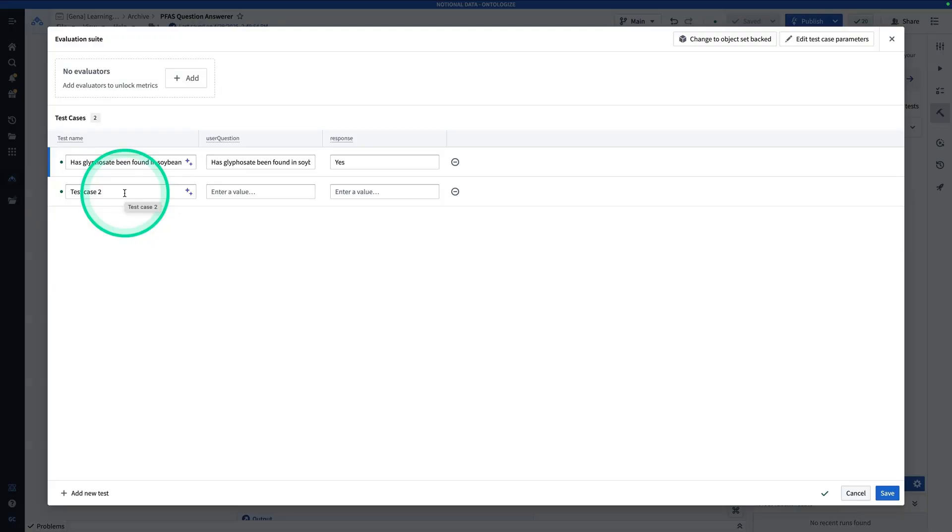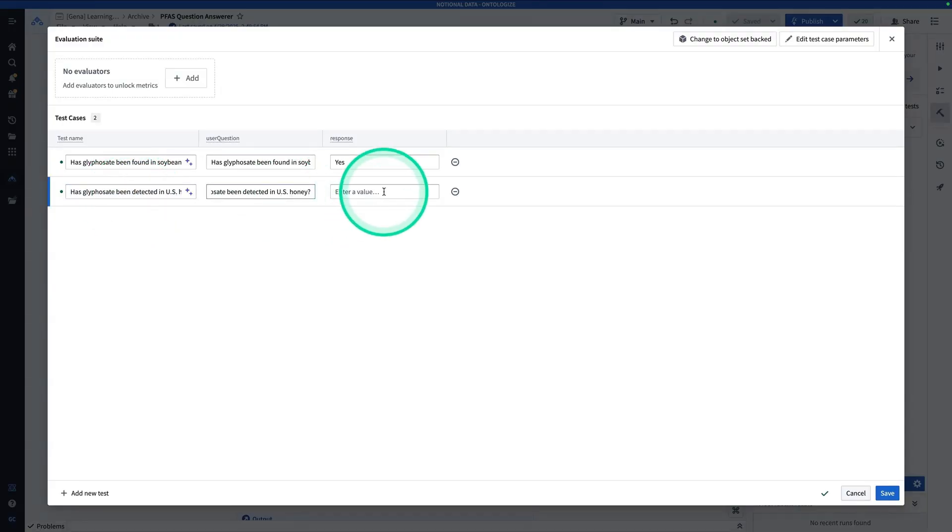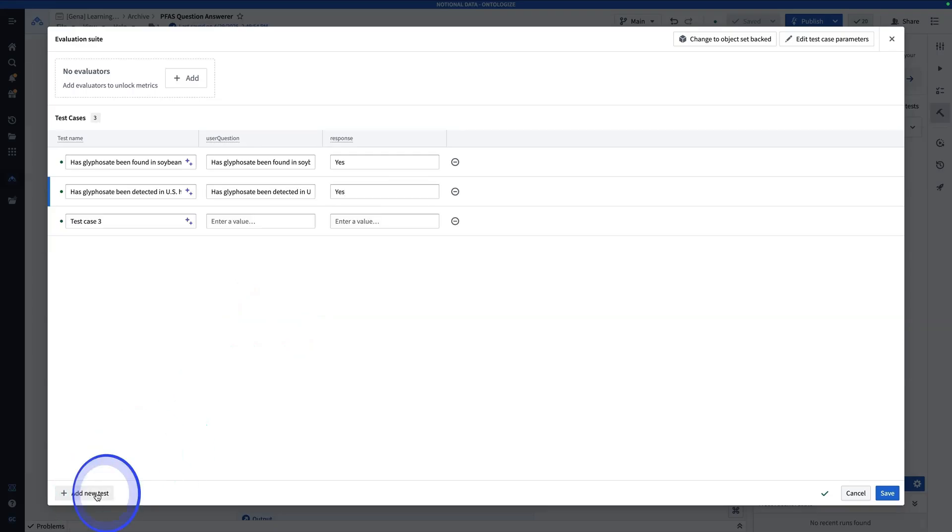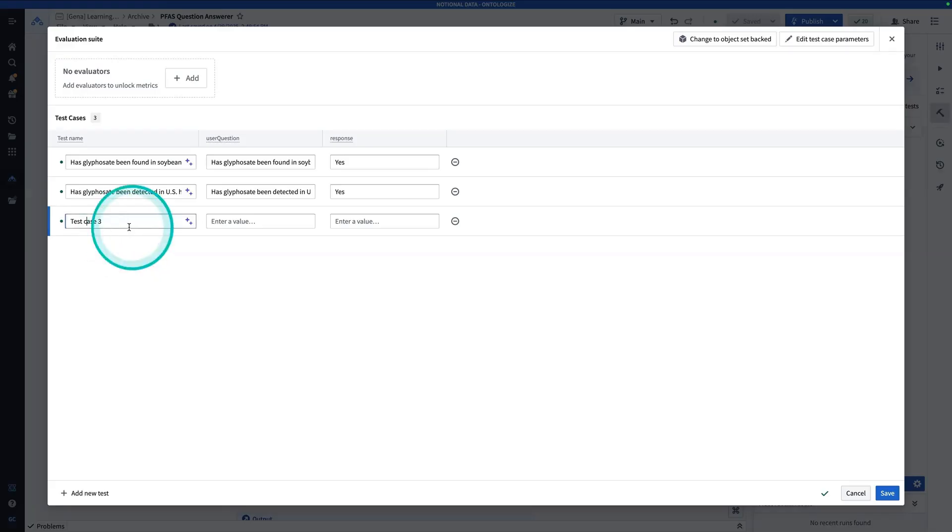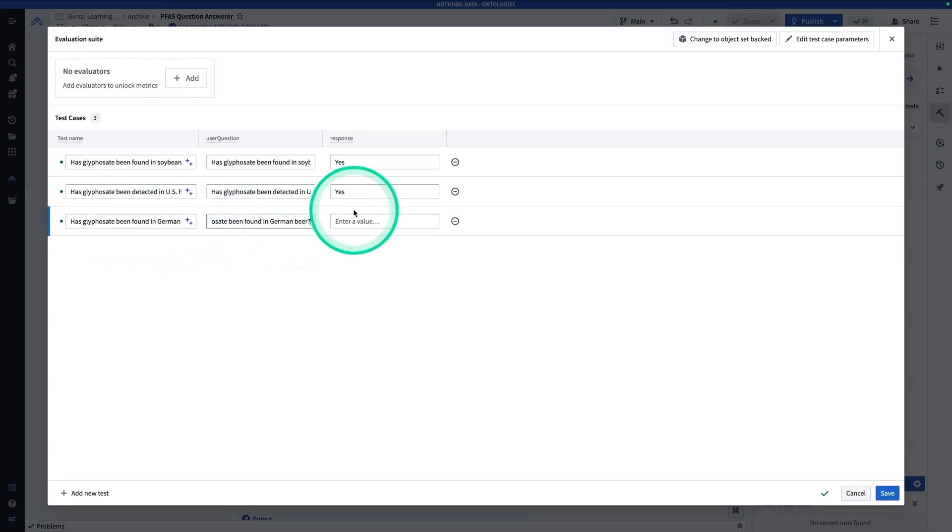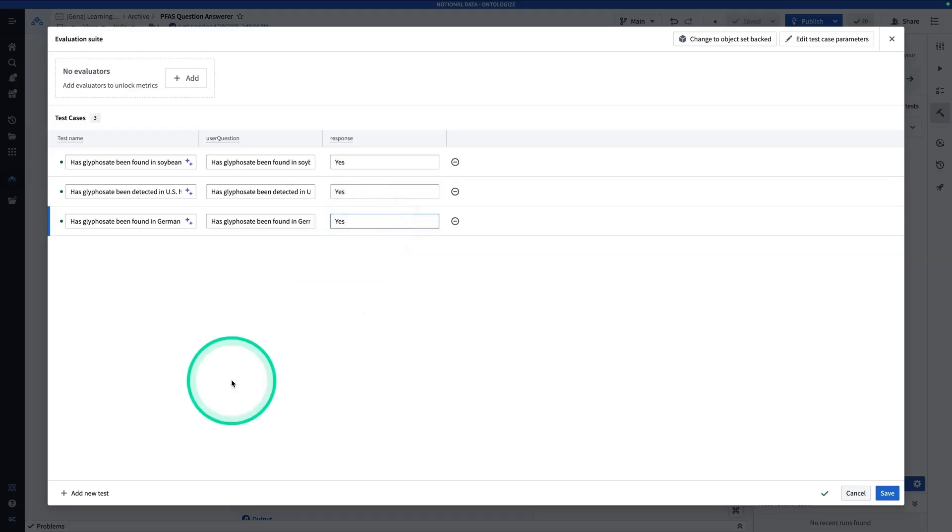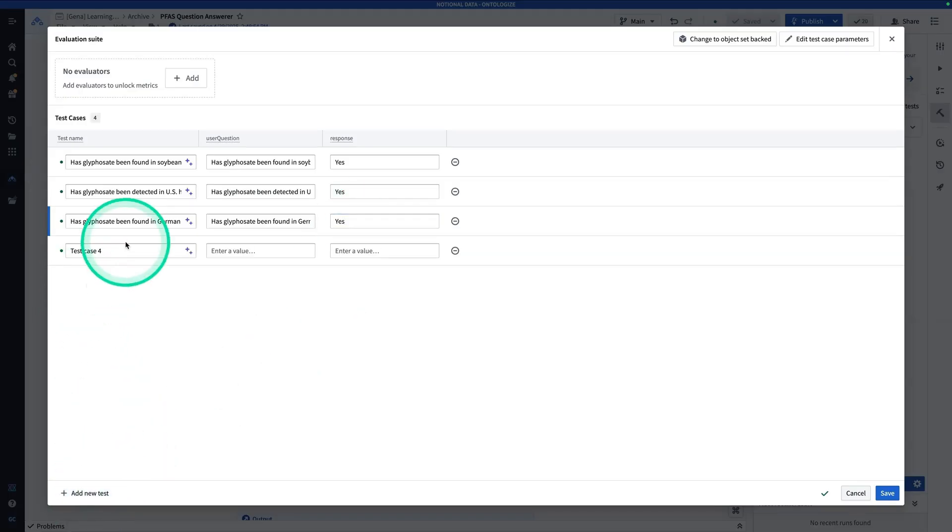So my next one is, has glyphosate been detected in U.S. honey? And so that's the user question. The answer is, yes, it has. So add a new test case. Next one, we have about 10 of these that we want to do. Has glyphosate been found in German beer? And the response is, yes, it has.